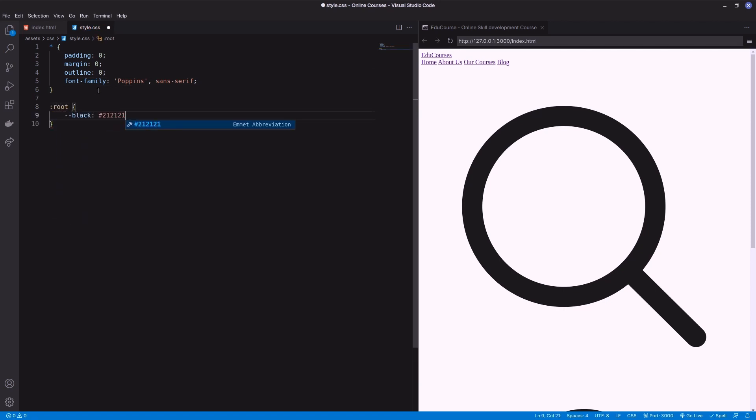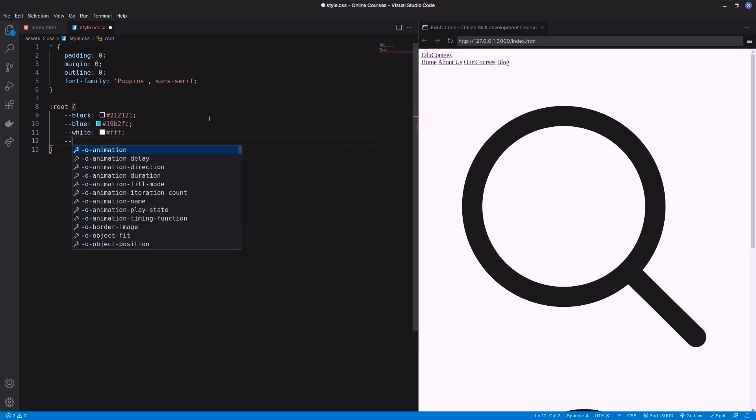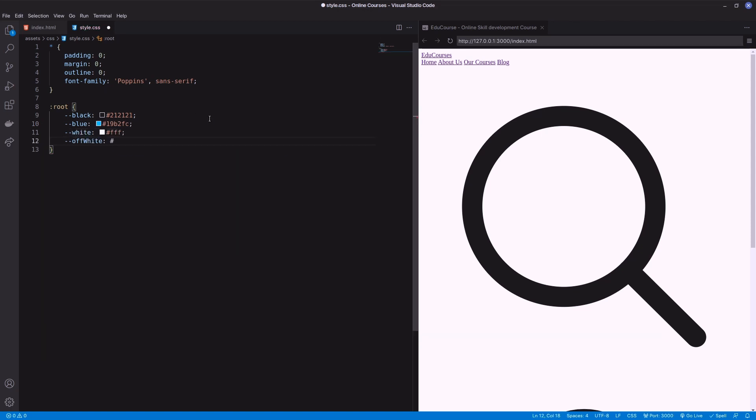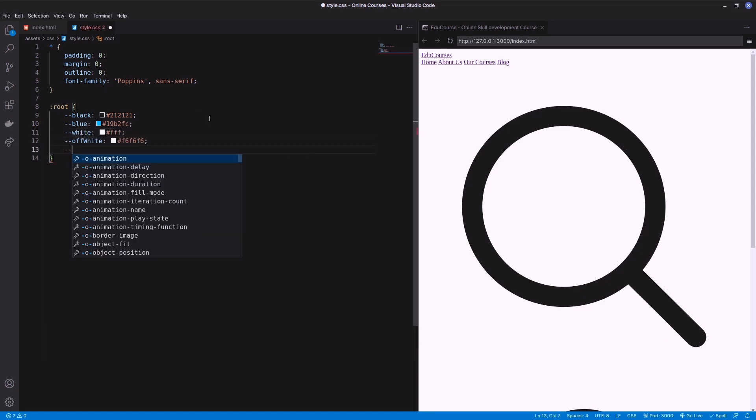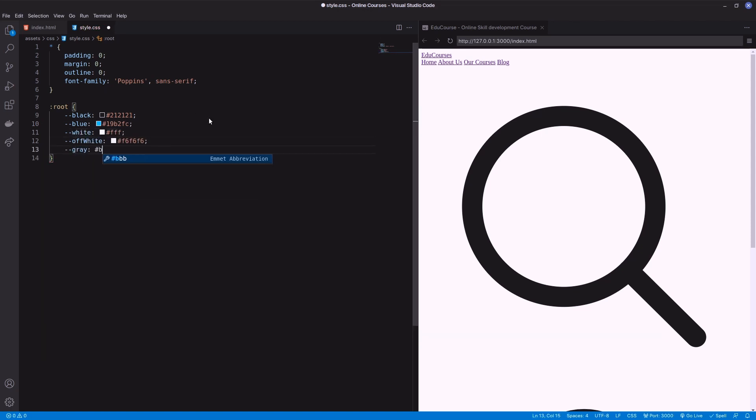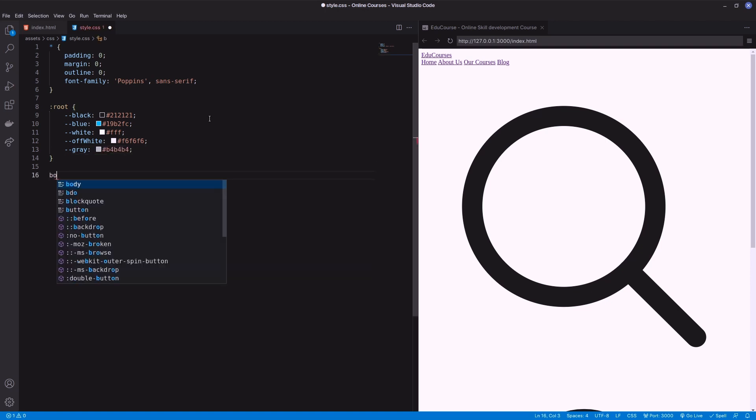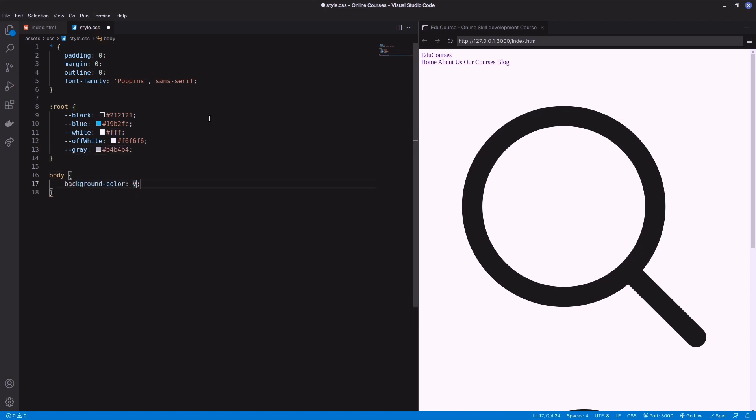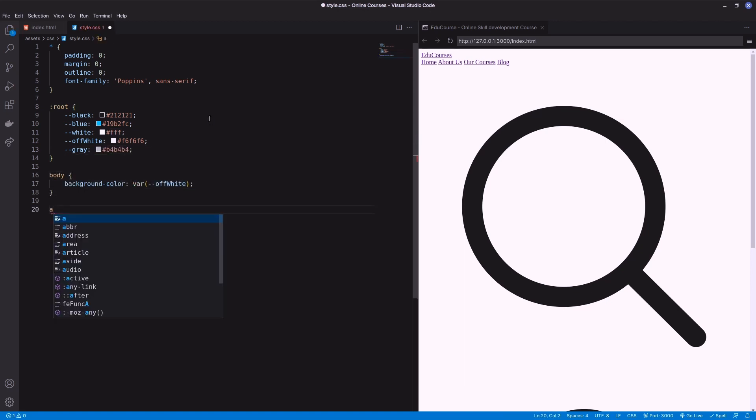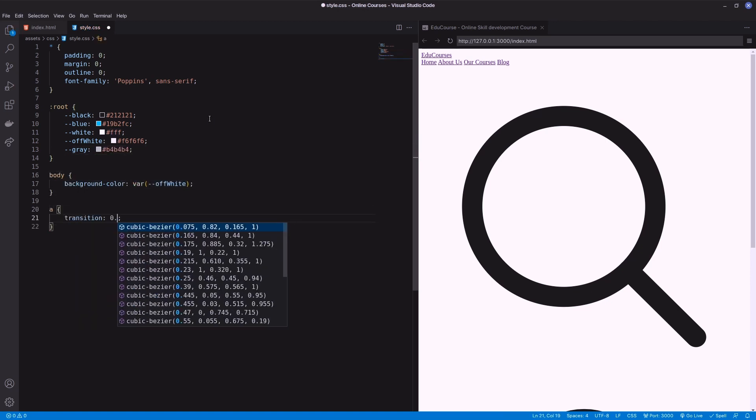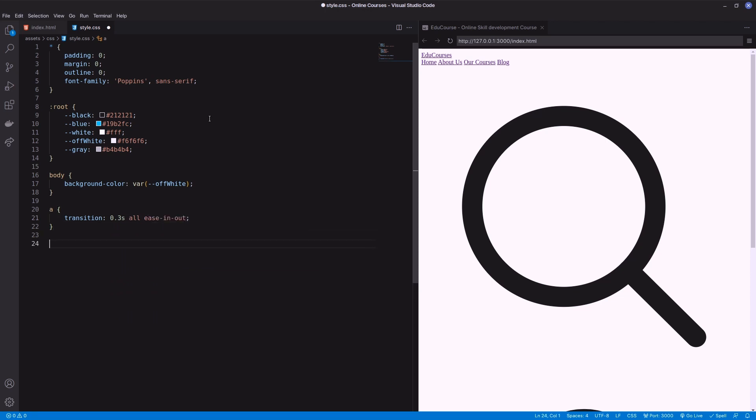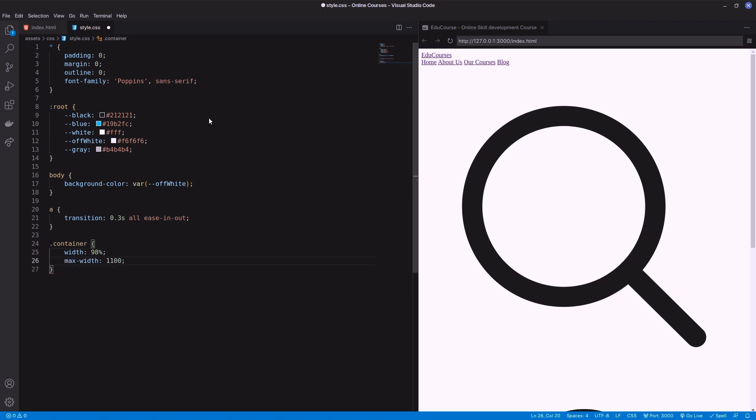I'm declaring a few color variables in the root which will be the theme colors of the template. Here I'm adding background color on the body and anchor with a default transition effect so that I don't have to mention the transition effect on every anchor. Next, create a container class which will be the frame of the template. As this template will be mobile responsive, I'm adding a width in percentage and max width 1100px.